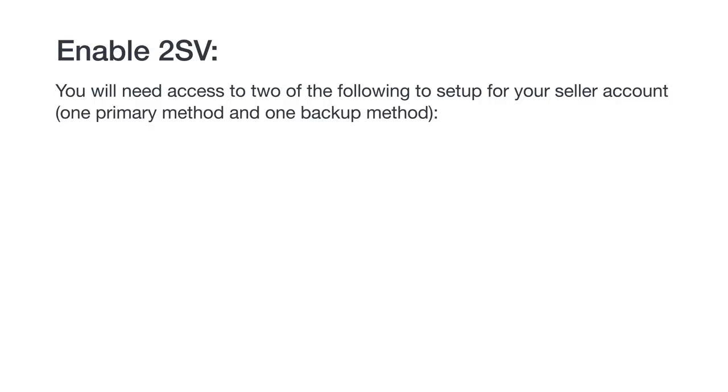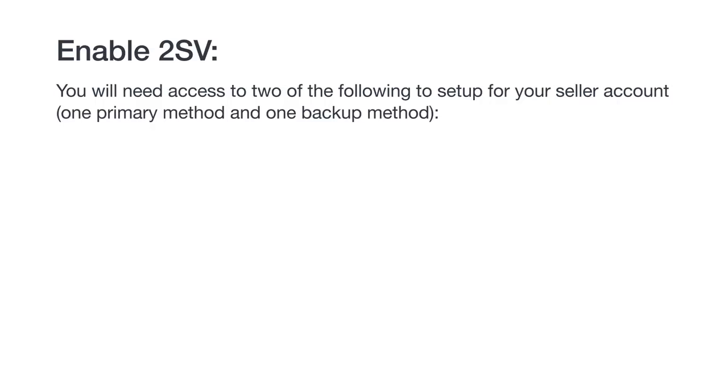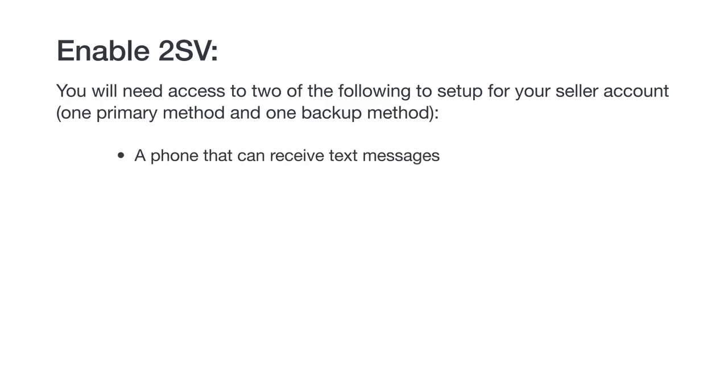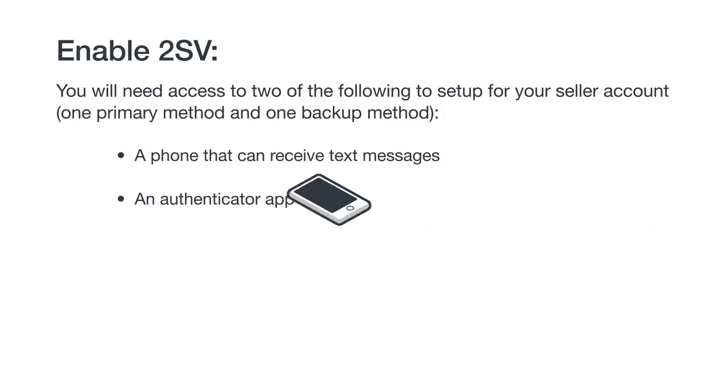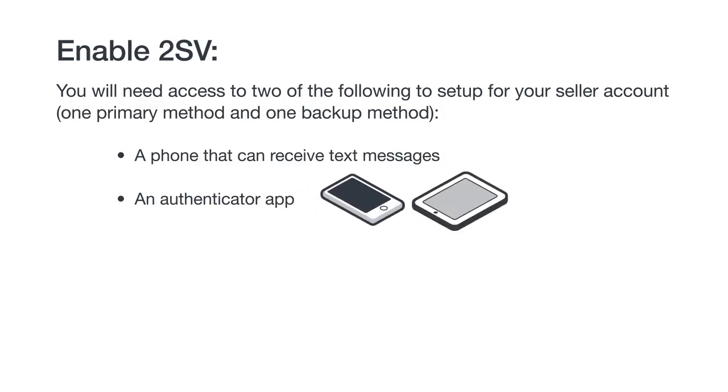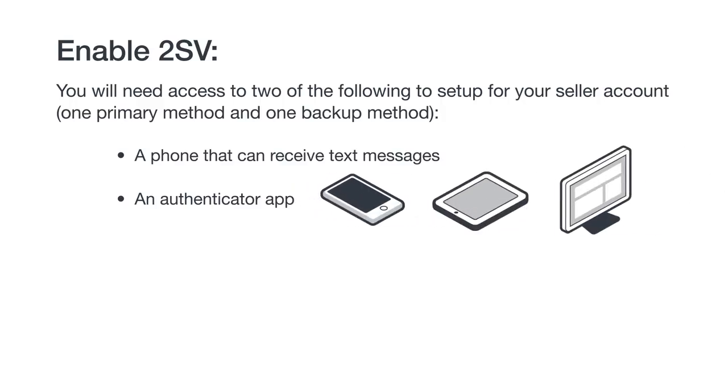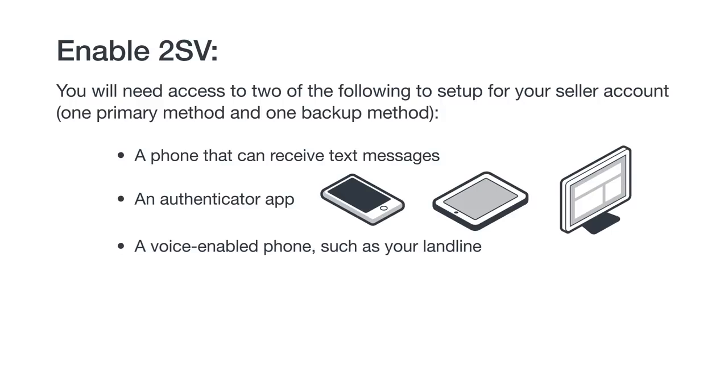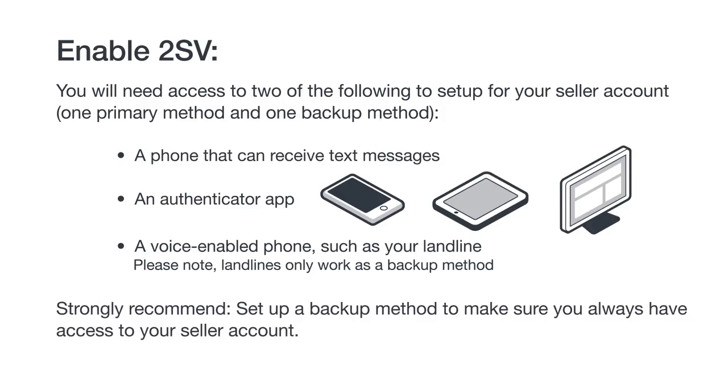Since 2SV requires a way to receive a temporary code, you'll need access to two of the following to set it up for your seller account. One will be the primary method where you will typically receive codes, and one will be the backup just in case you don't have access to the primary device anymore. A phone that can receive text messages, feature phones are acceptable, an authenticator app which can be installed on your smartphone, tablet, or desktop, or a voice-enabled phone such as your landline. Please note, landlines only work as a backup method.